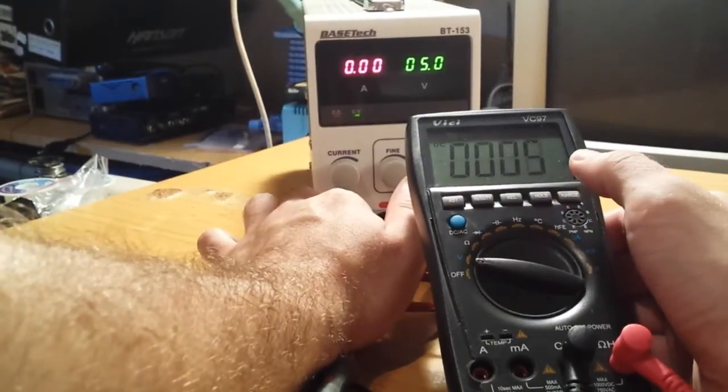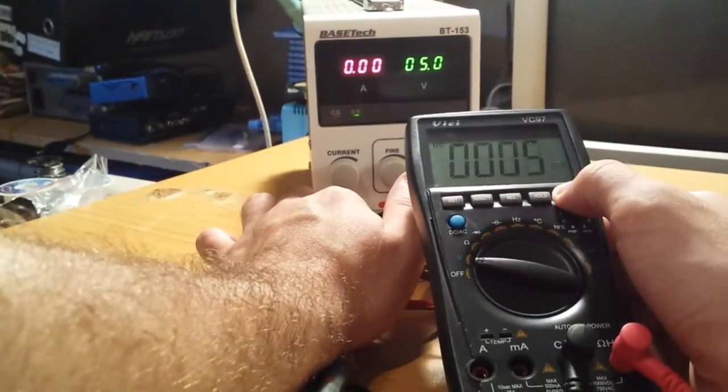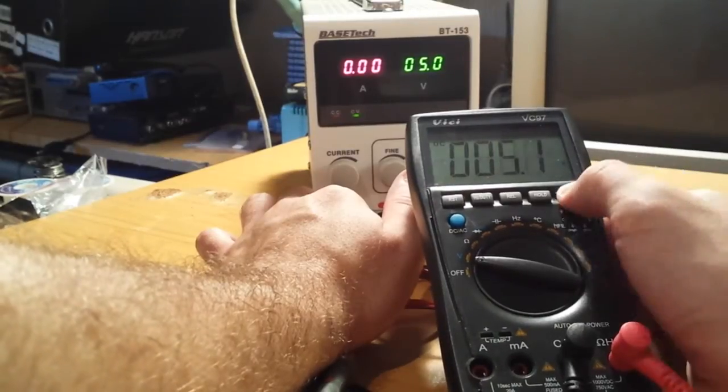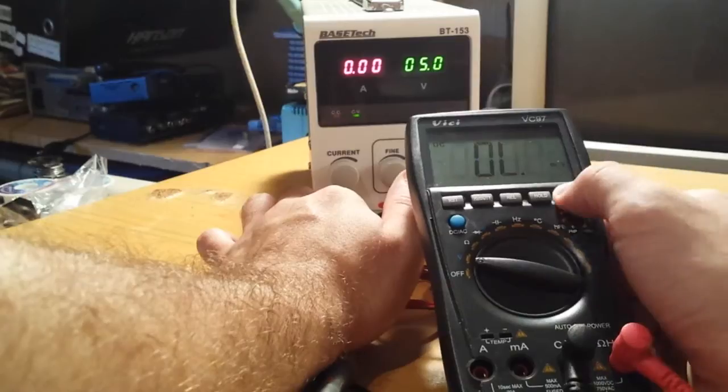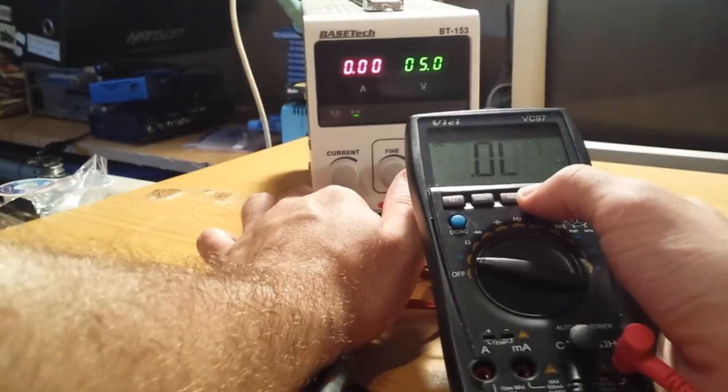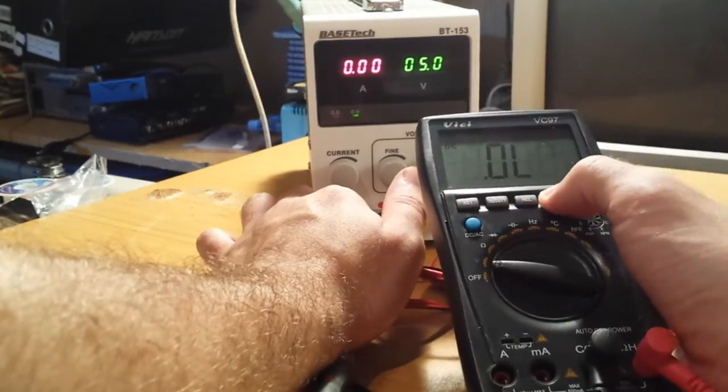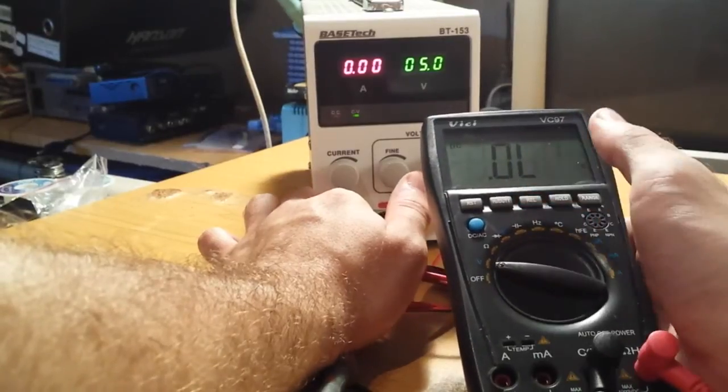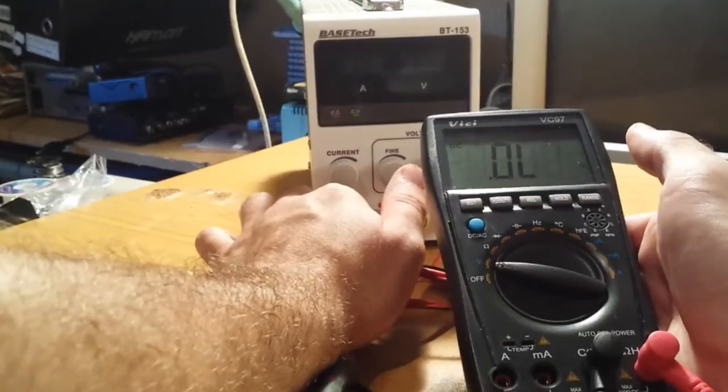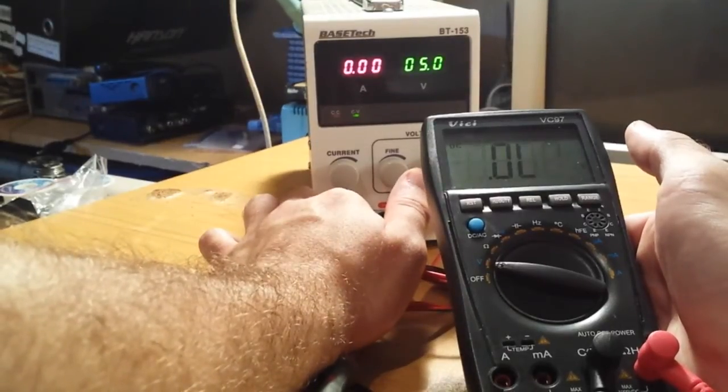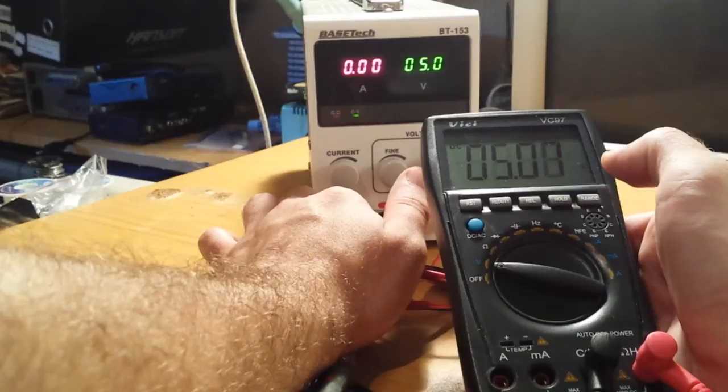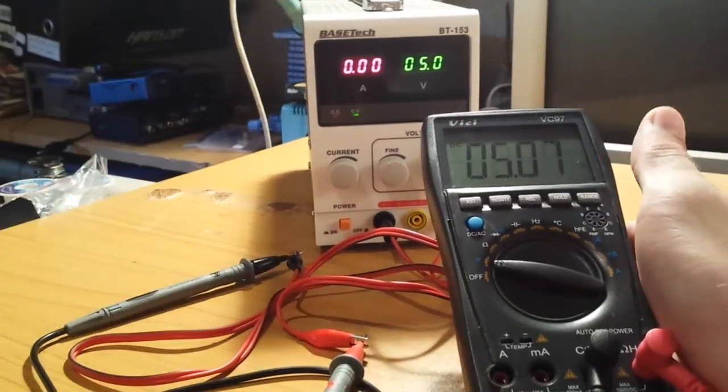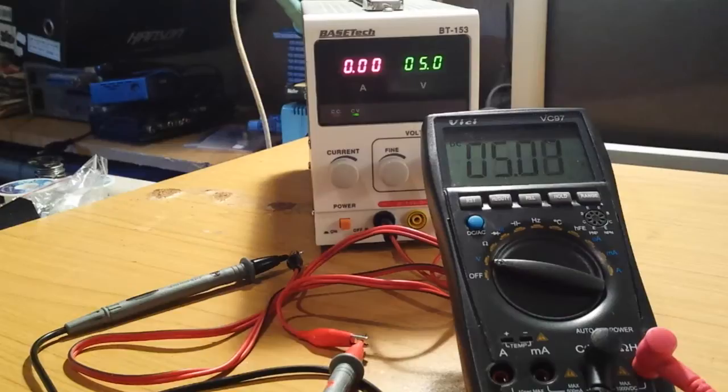This multimeter is also new to me, so I don't really know how to use it very well, but it doesn't have minimum maximum I suppose. Okay, so let's power something up.